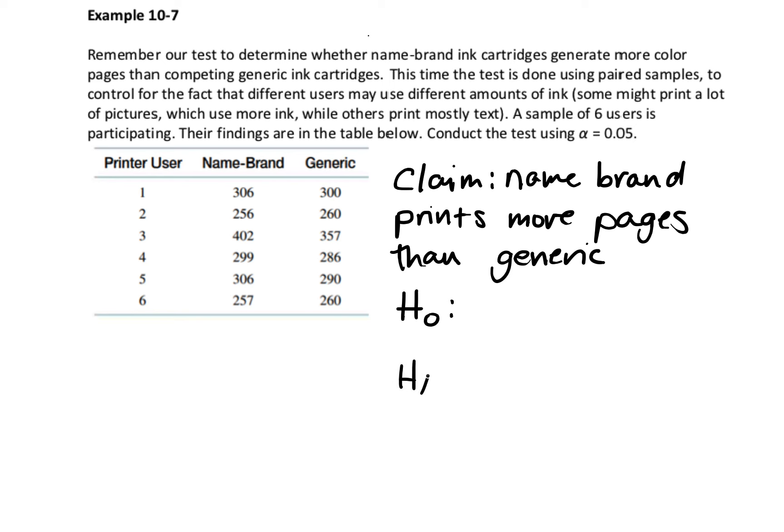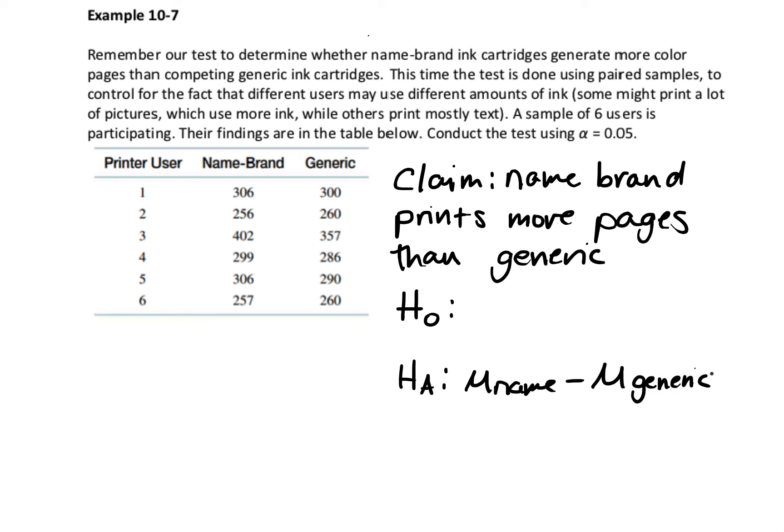When we're doing paired samples, a lot of times instead of having the subtraction like we saw before, we're going to use mu sub d, which stands for the difference. When we wrote our hypothesis for this before, we used mu 1 minus mu 2. The 1 was the name brand and the 2 was the generic, and we said that for our alternative hypothesis was greater than 0. So instead of having mu name brand minus mu generic, I'm going to write mu d, which is the difference between name brand and generic. My alternative hypothesis is that that difference is greater than 0.